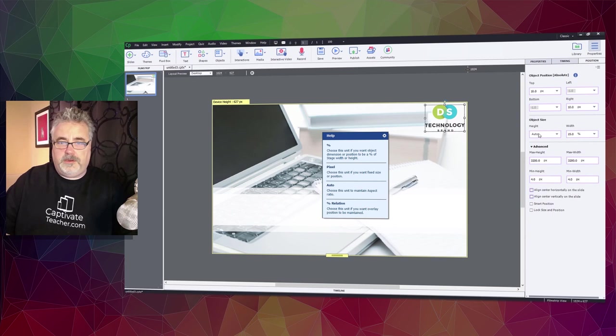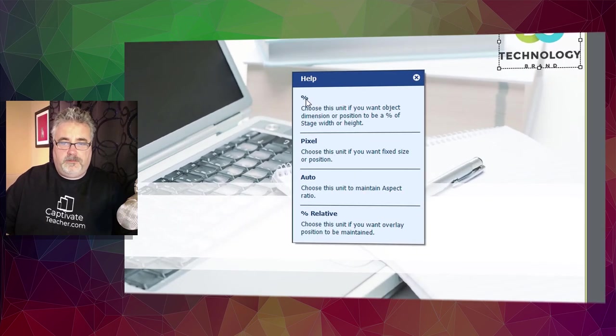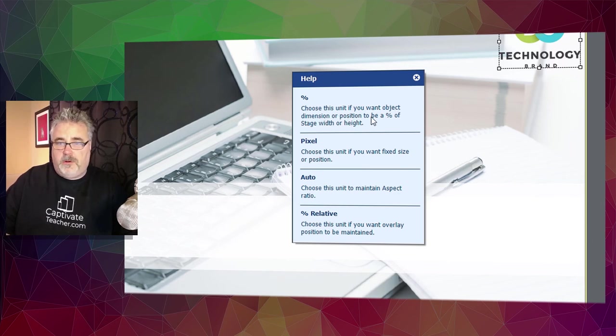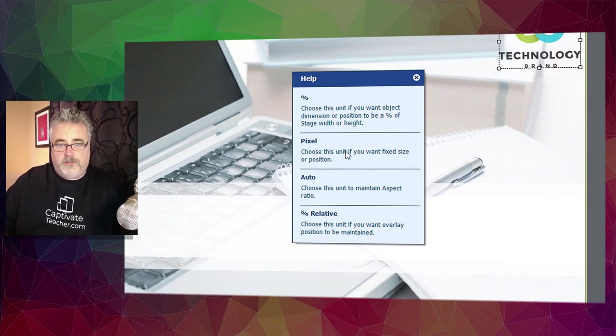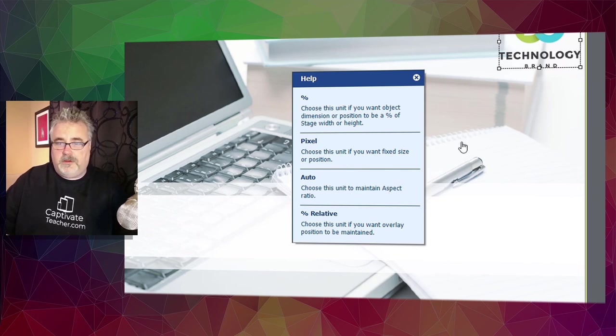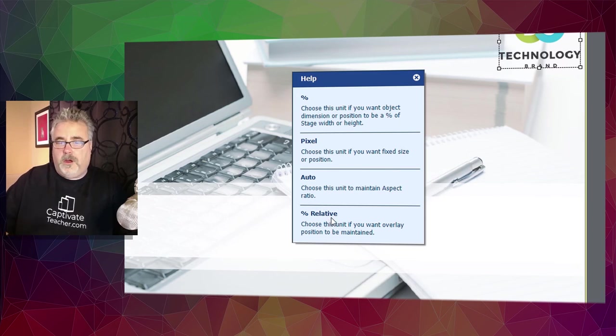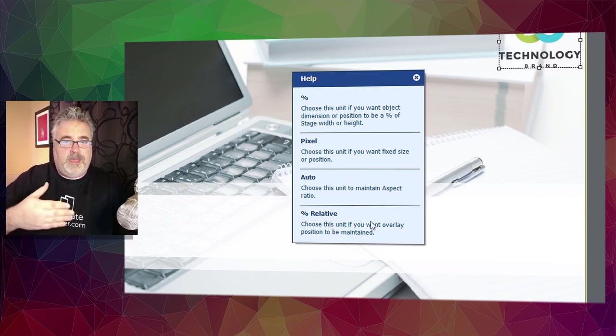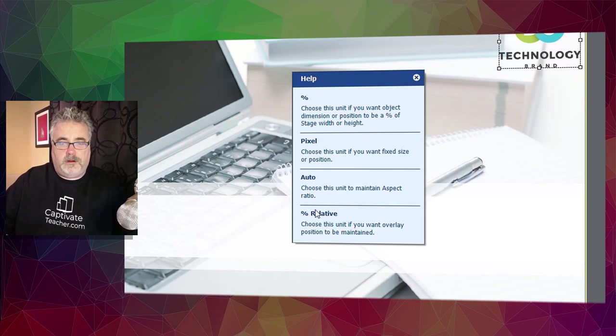I'd just like to point out that Adobe does provide a nice little job aid to understand what these values are and how they should be used. So here, for example, is percentage. You would choose this unit if the dimension or position is going to be a percentage of the stage width or height. Pixel is if you want a fixed size or position. Auto, of course, this will maintain aspect ratio. That's what we're talking about there. And if you're working with two or more objects that need to overlay and maintain their position with one another, you would use percentage relative.